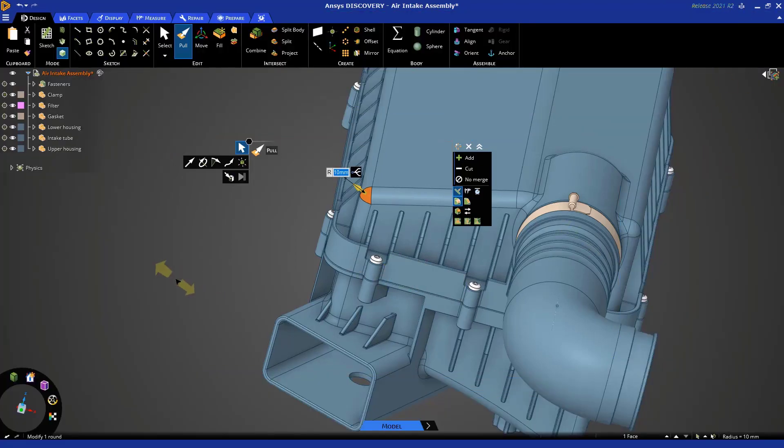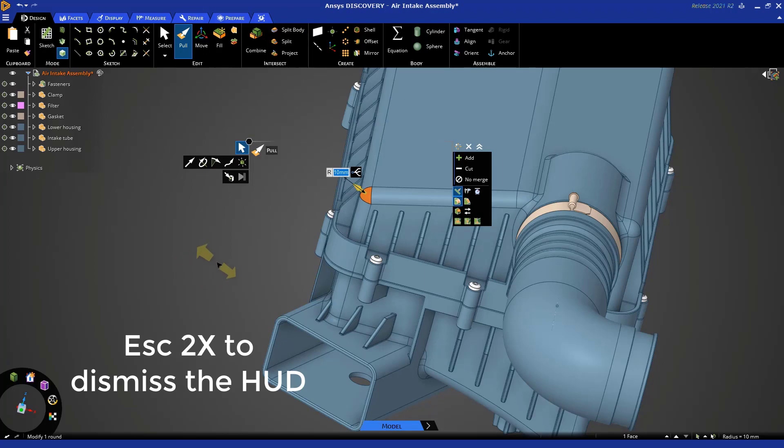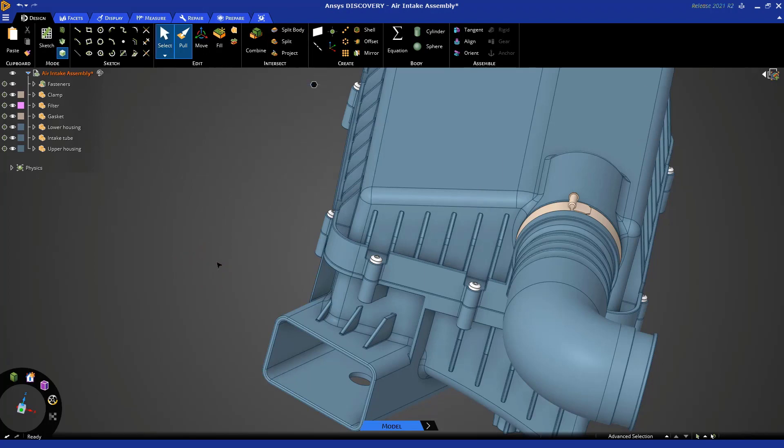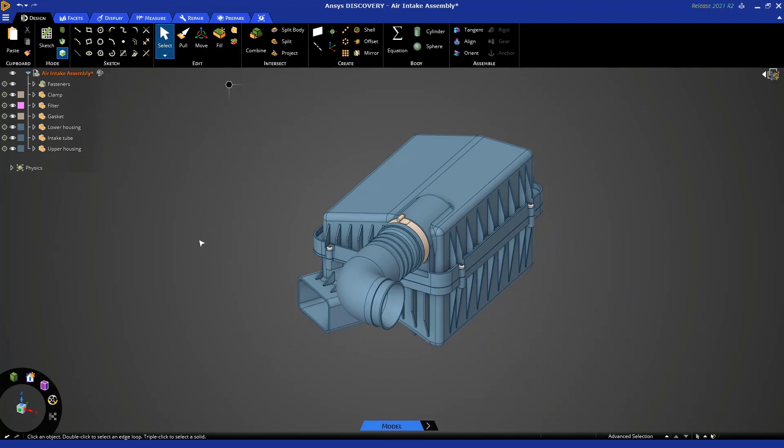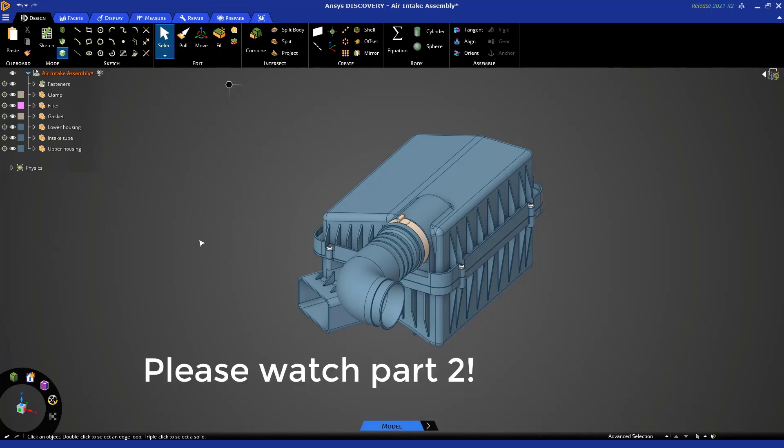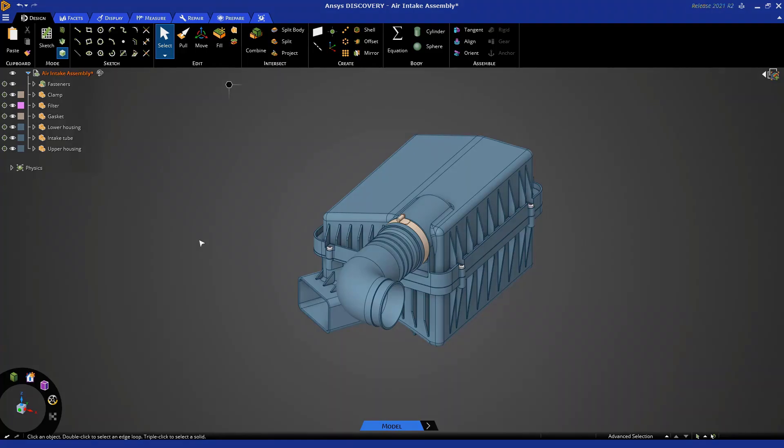And as a reminder, to dismiss the heads-up display, just hit escape two times. So this concludes part one of this tutorial, where we have shown you the basic information about the Discovery user interface and shown you how to manipulate the model. Please go to part two, where we'll actually start doing some geometry prep for fluid flow simulation.